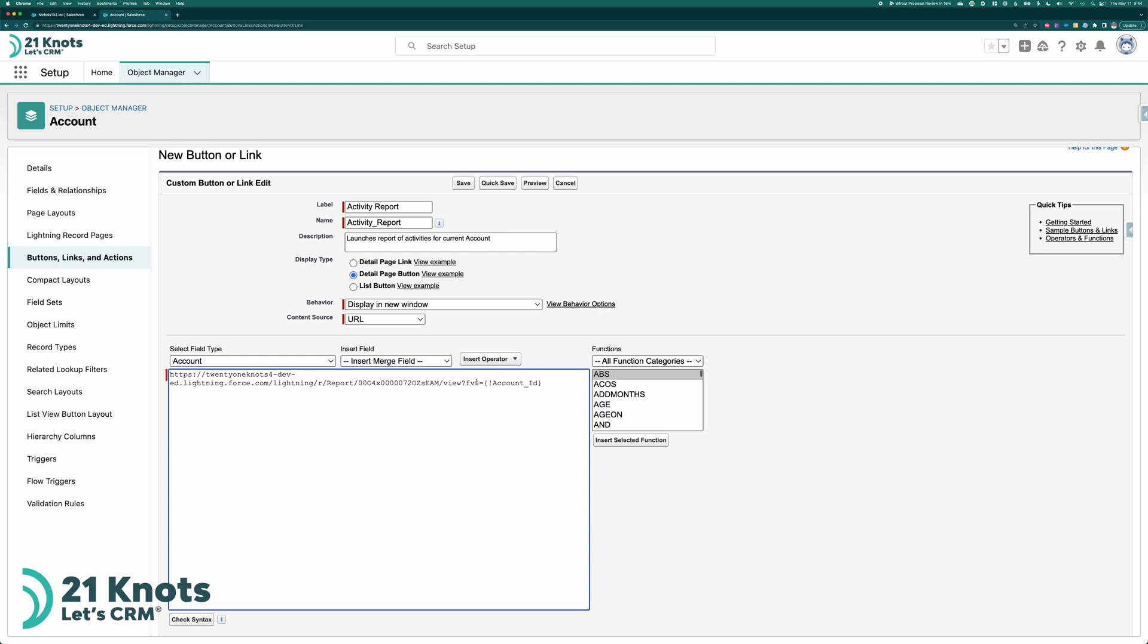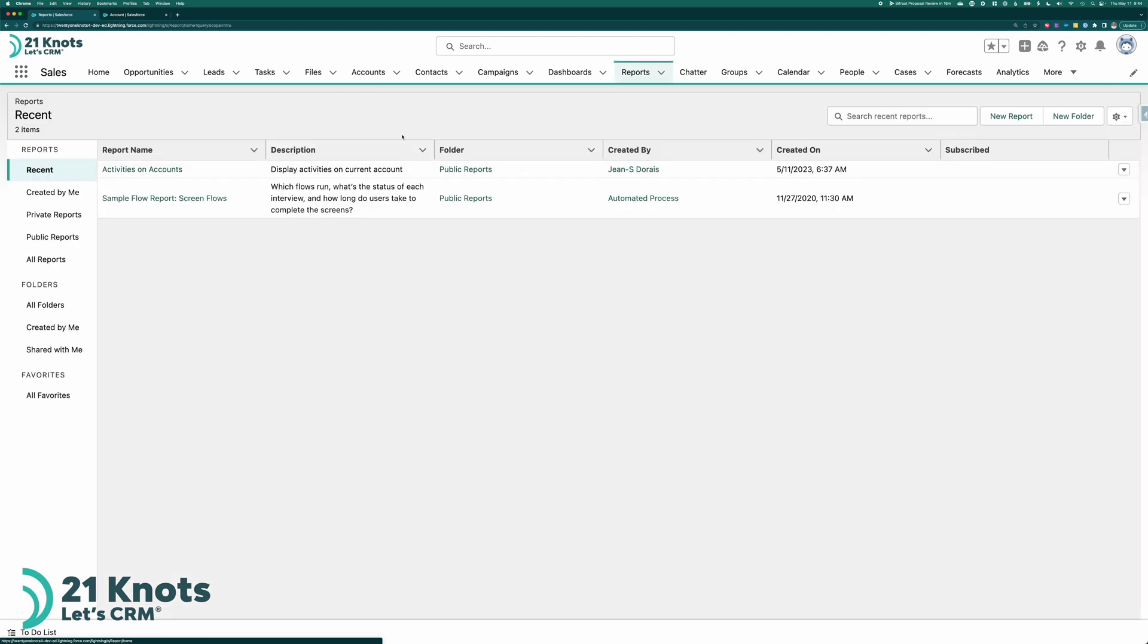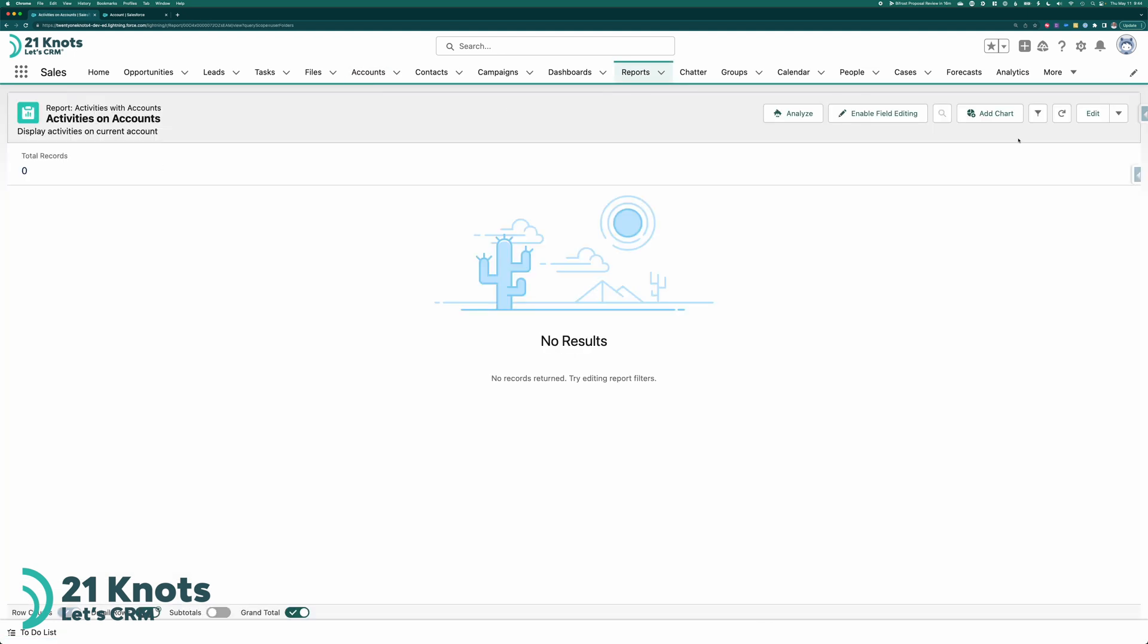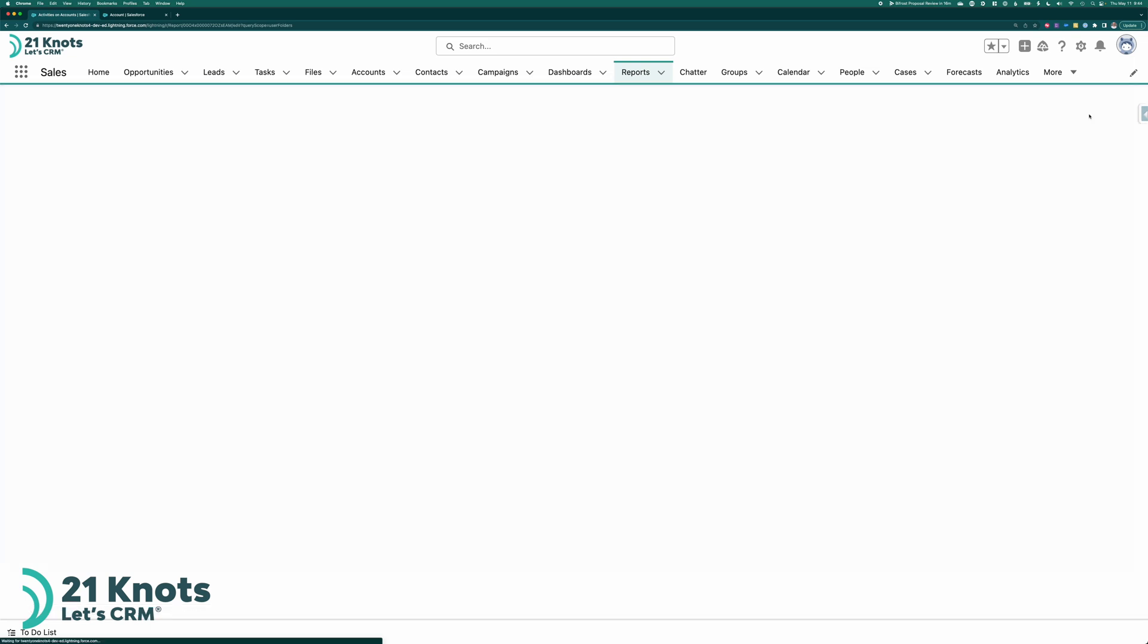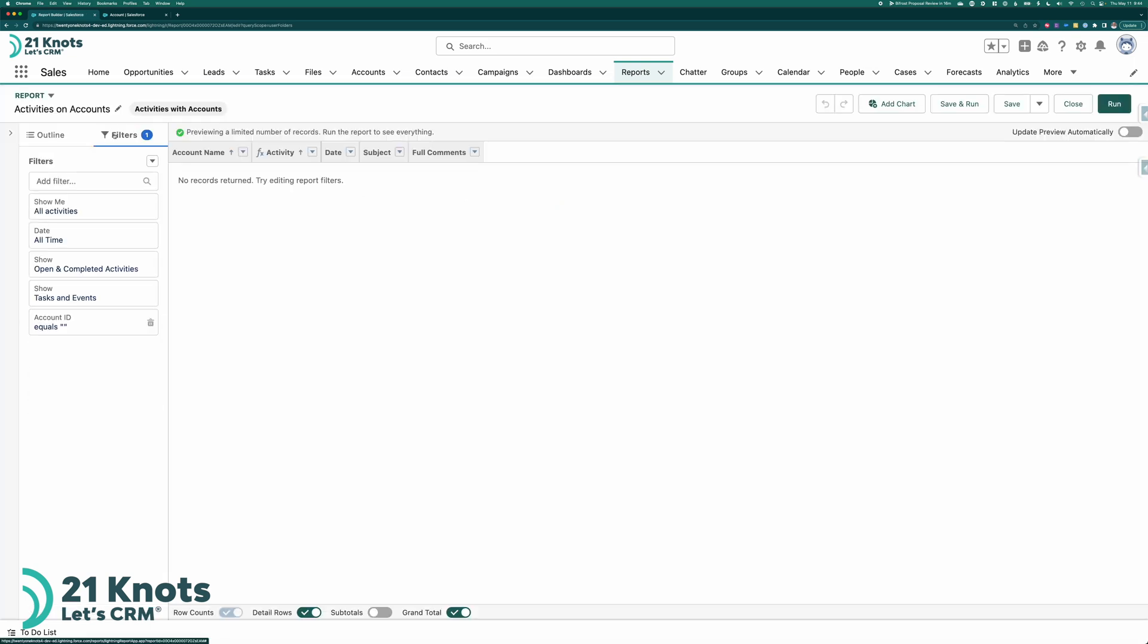So let me explain this a little bit. What FV zero is. It's we're passing it a variable. FV zero essentially equates to, you don't have to navigate here, just take a look at this. So if I go back to our report and I go to edit and I go to my filters, this is FV zero. So it'll call this report and it'll pass the account ID in FV zero which is this guy right here. If I had multiple variables on the report, the next one would be FV one and FV two and so on and so on.